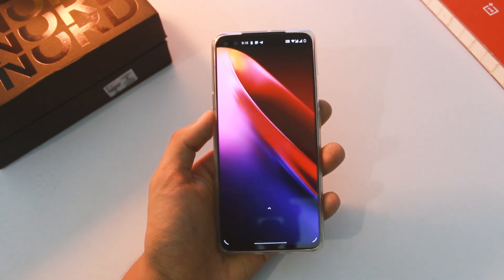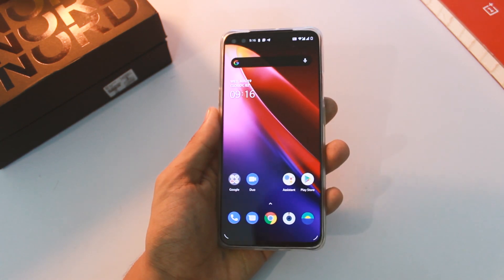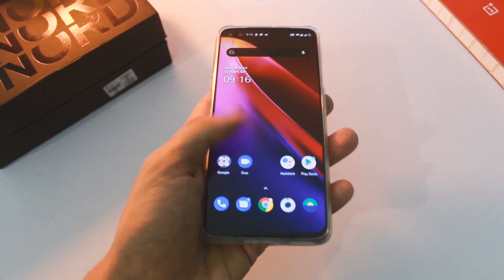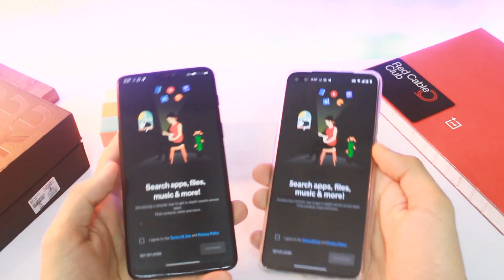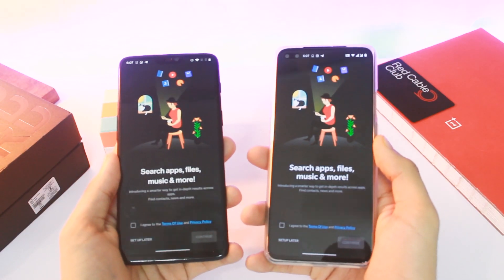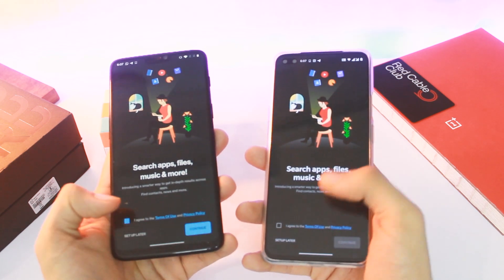To get this feature on your device, just download and install the latest APK from the link in the description area and you will be good to go. Just activate this feature, give all the necessary permissions, and it will let you in.